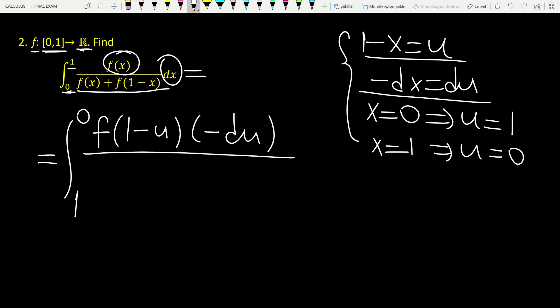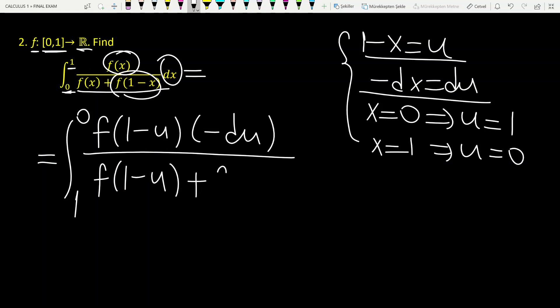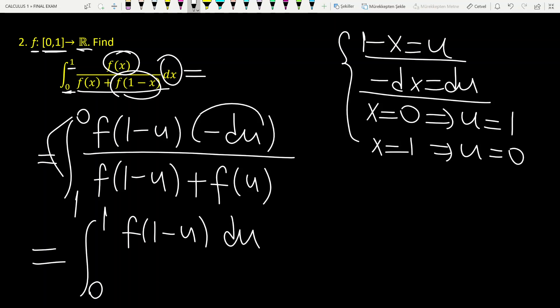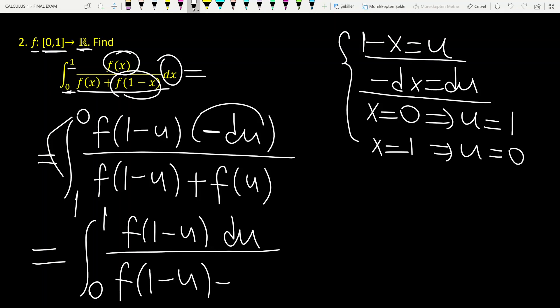Let's look at the denominator. For f of x, we have f of 1 minus u, plus for f of 1 minus x, we have f of u. Since we have minus du here, I can change the boundaries of integration by multiplying by a minus. So we have the integral from 0 to 1 of f of 1 minus u du, divided by f of 1 minus u plus f of u.